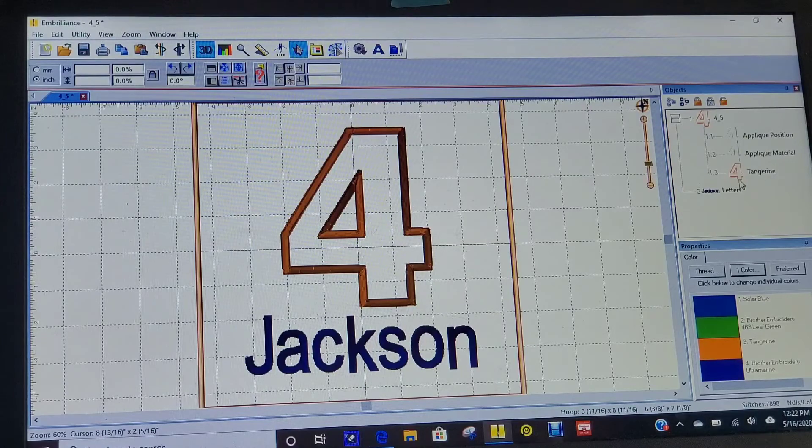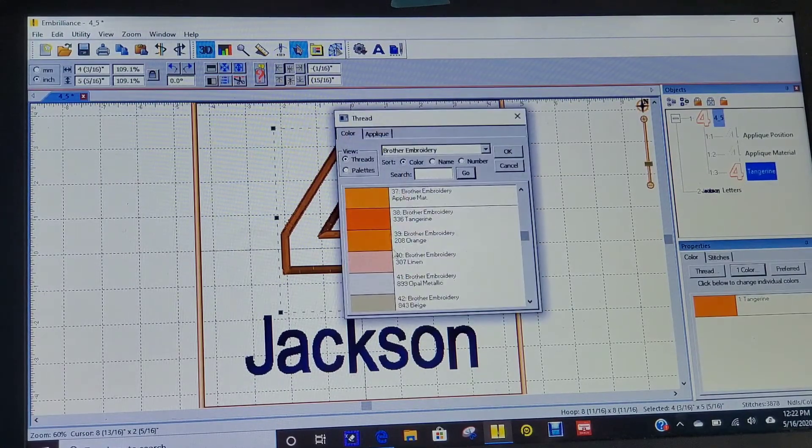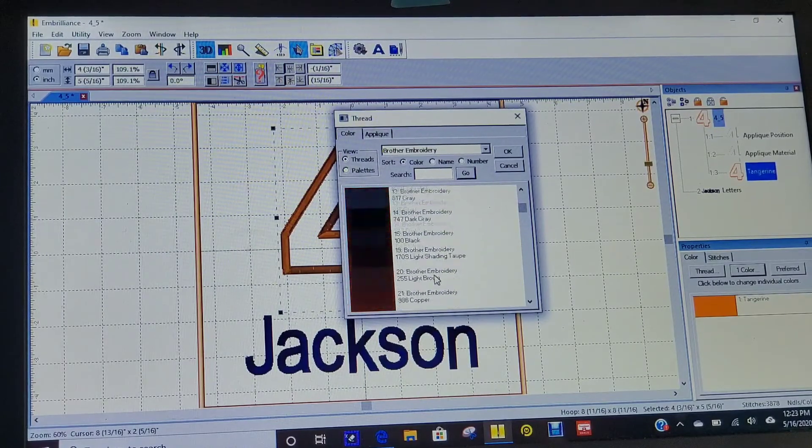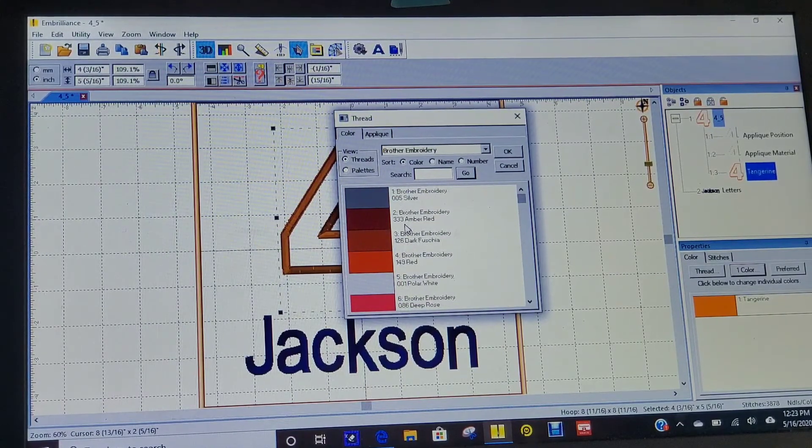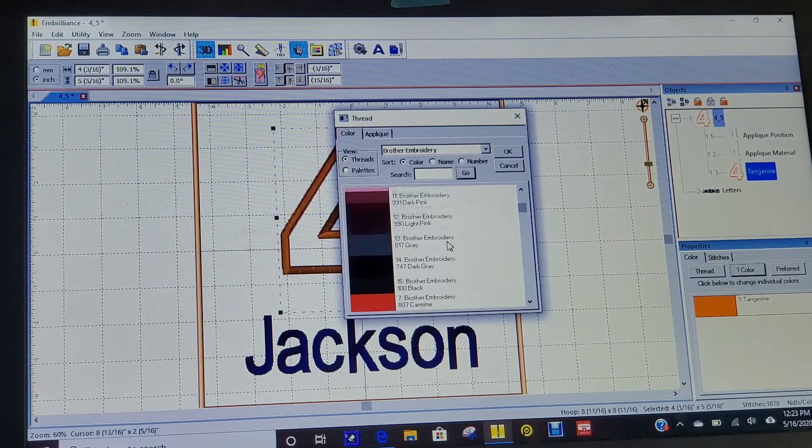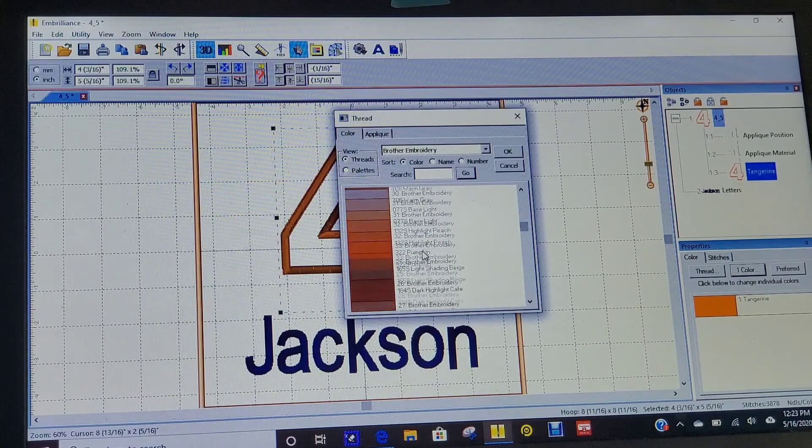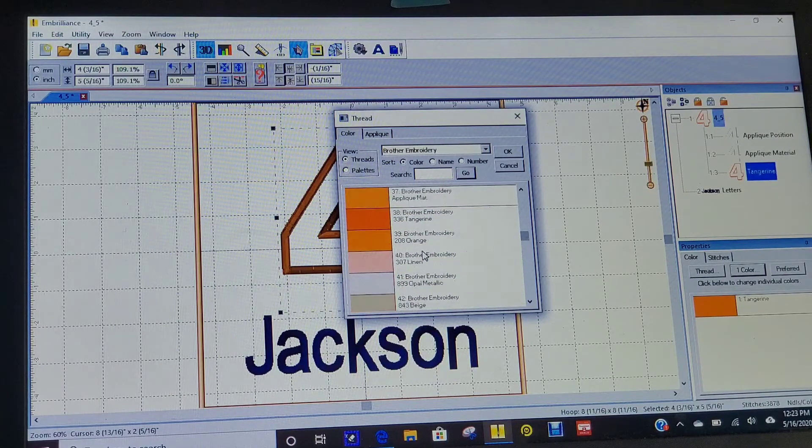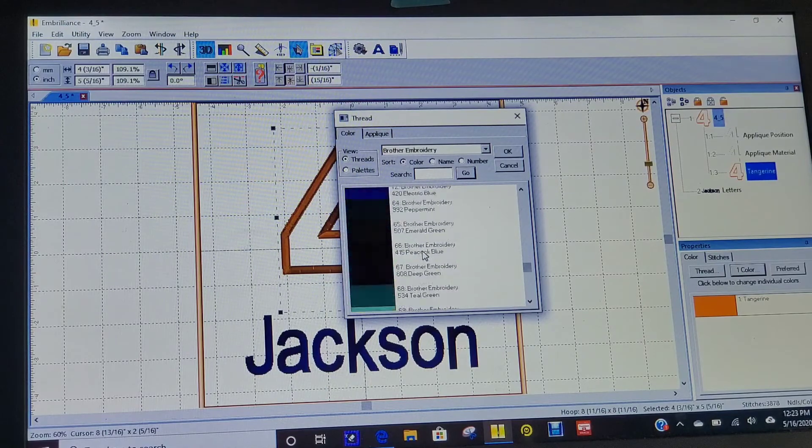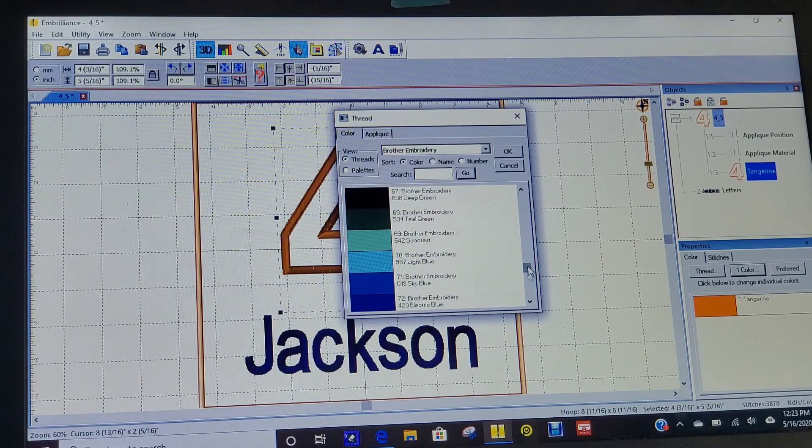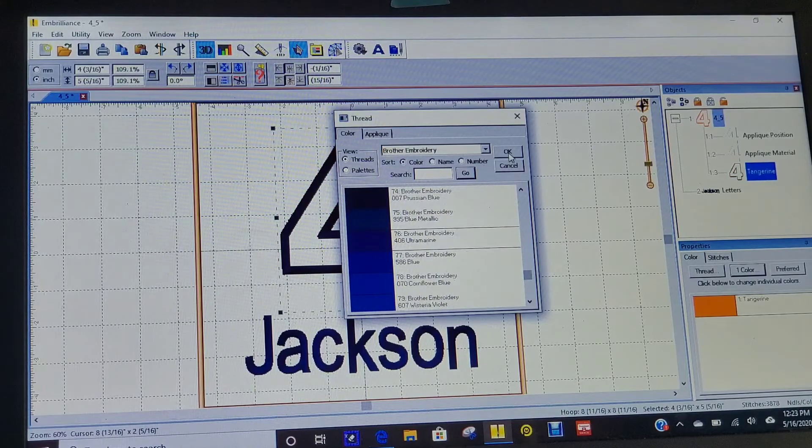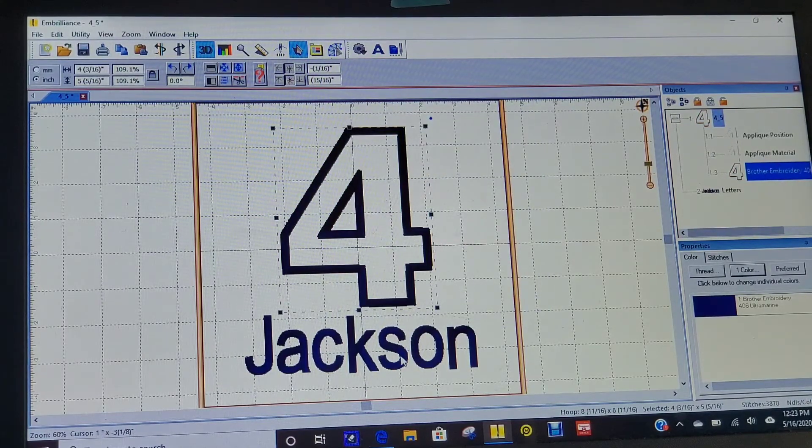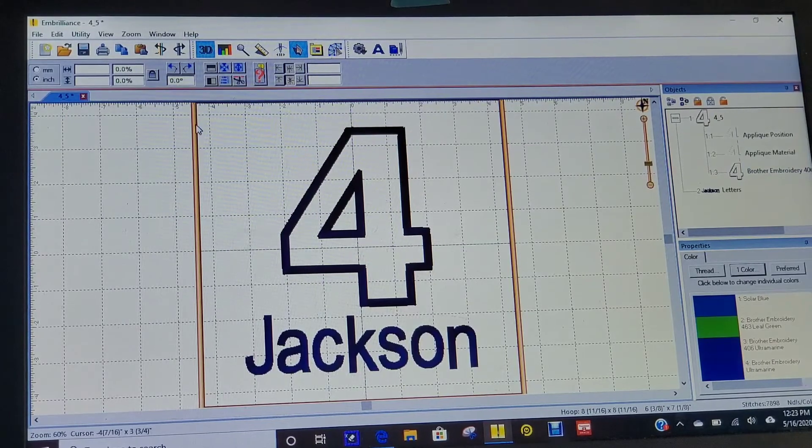You can go in and change the colors of all of these if you want to. Let's make this like a PJ Masks themed shirt. Let's make it blue because Catboy's blue. You can find blue this really long way here. Let's do blue. His name will stitch out in blue as well, so everything matches.